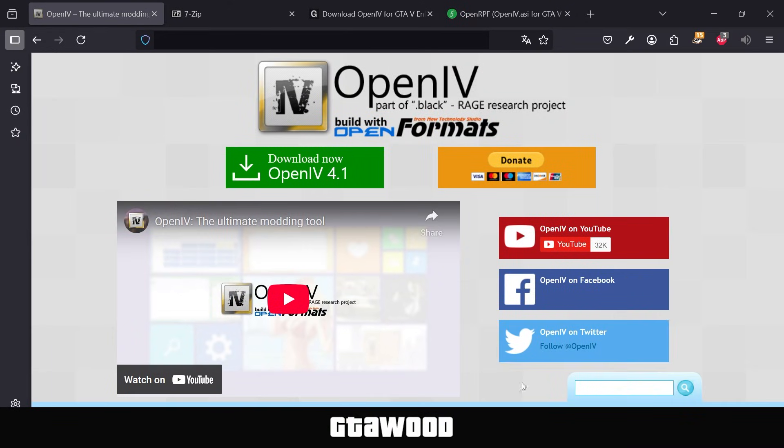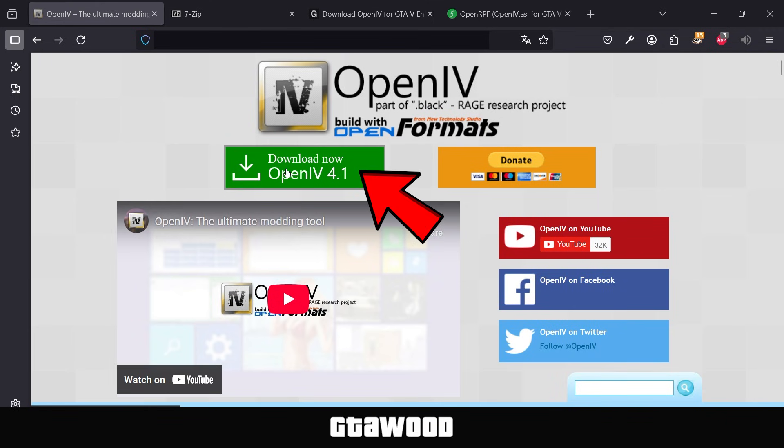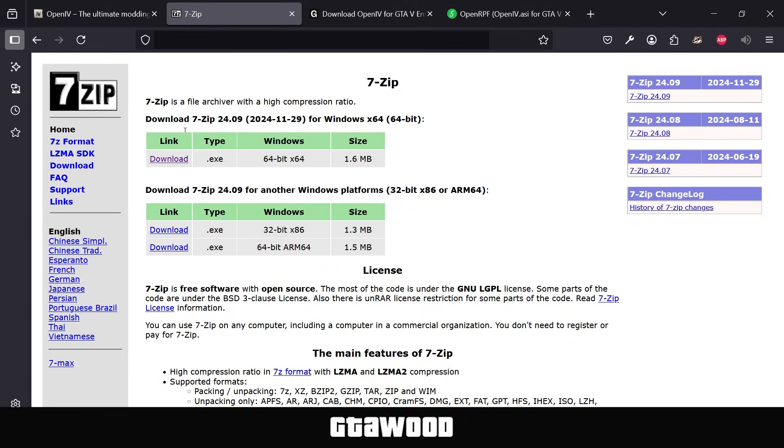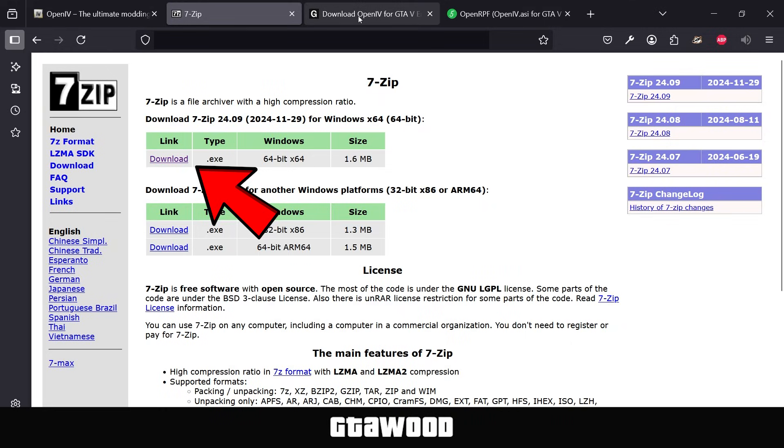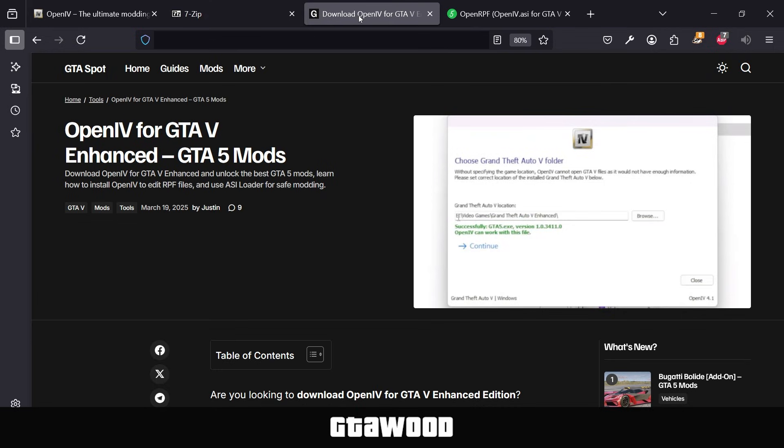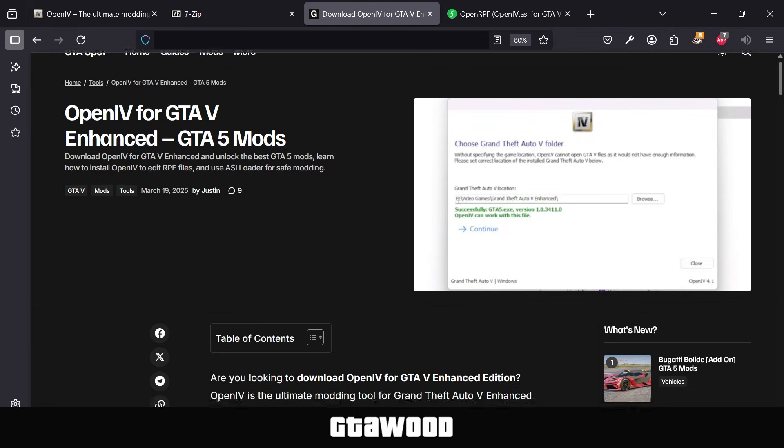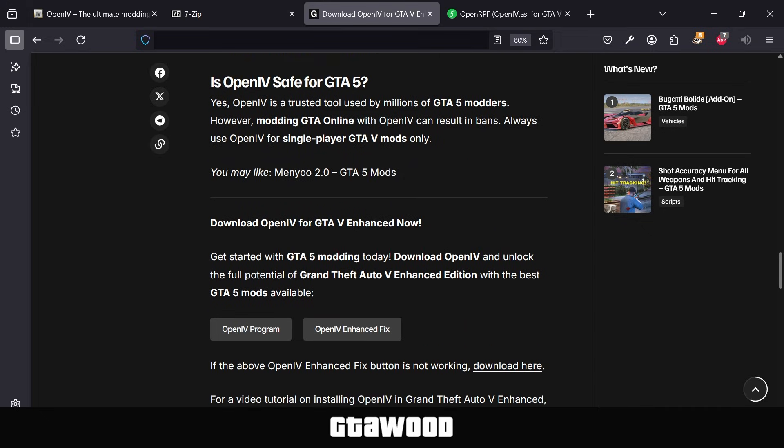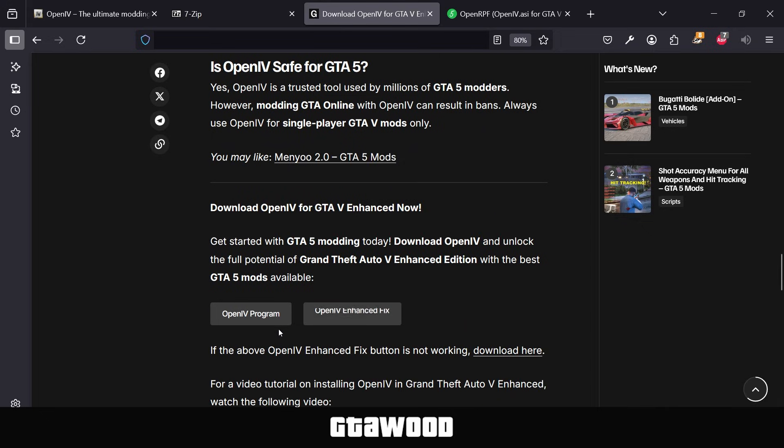First, I need you to open the official page of OpenIV and download the program from here. You will also need the 7-zip tool, which you can get from here. To use OpenIV in the Enhanced Edition, you will also need a fix file. Open this website, scroll down, and you need to download the fix file from this button.